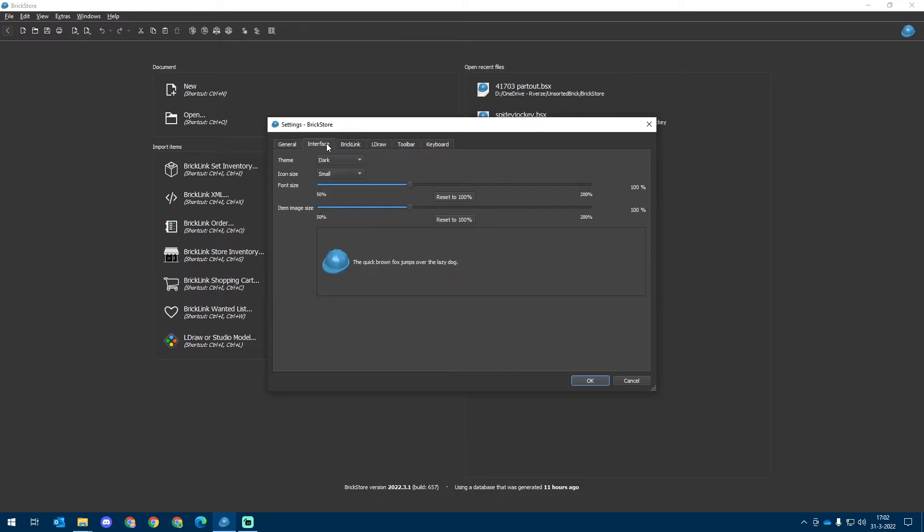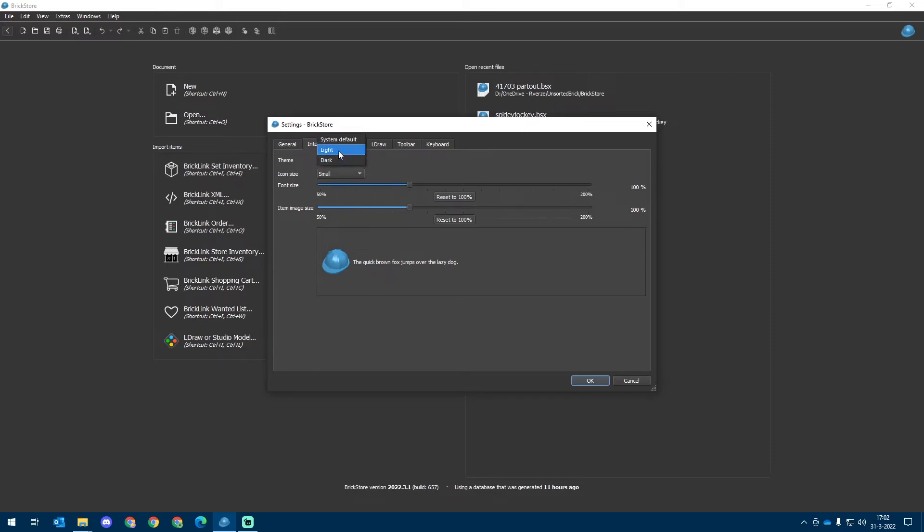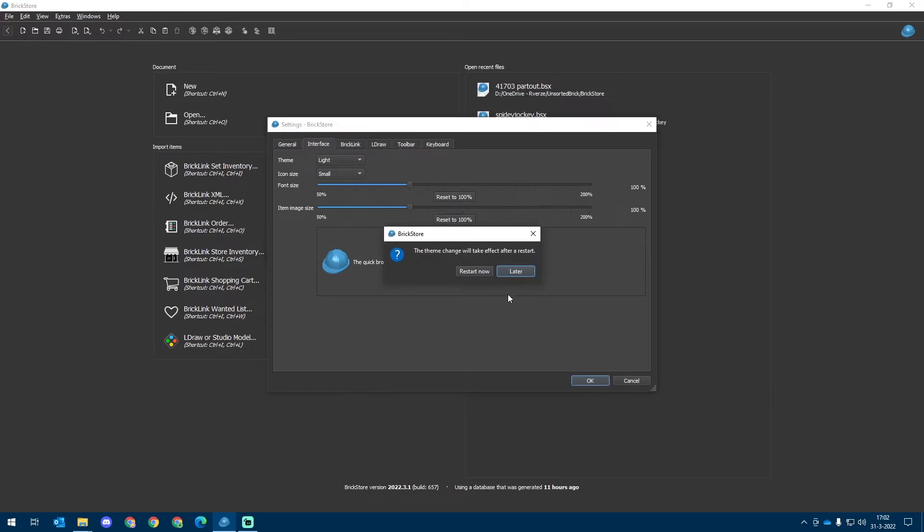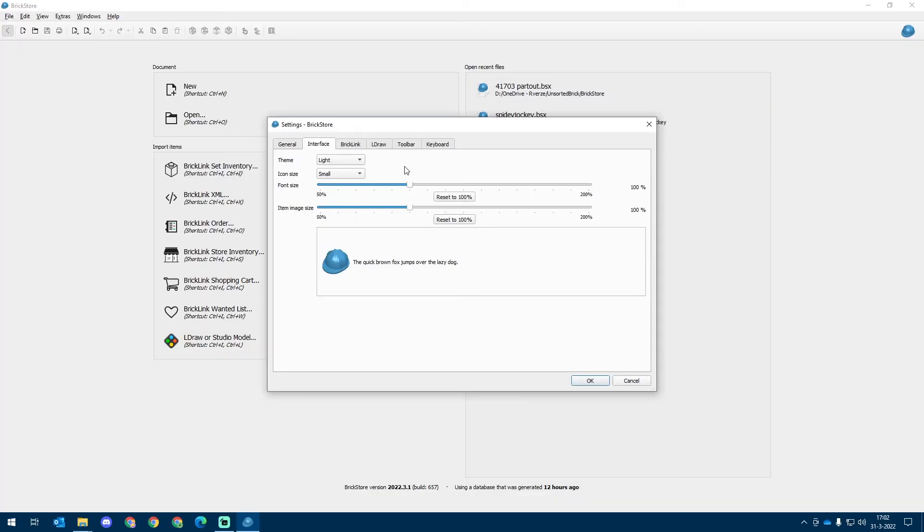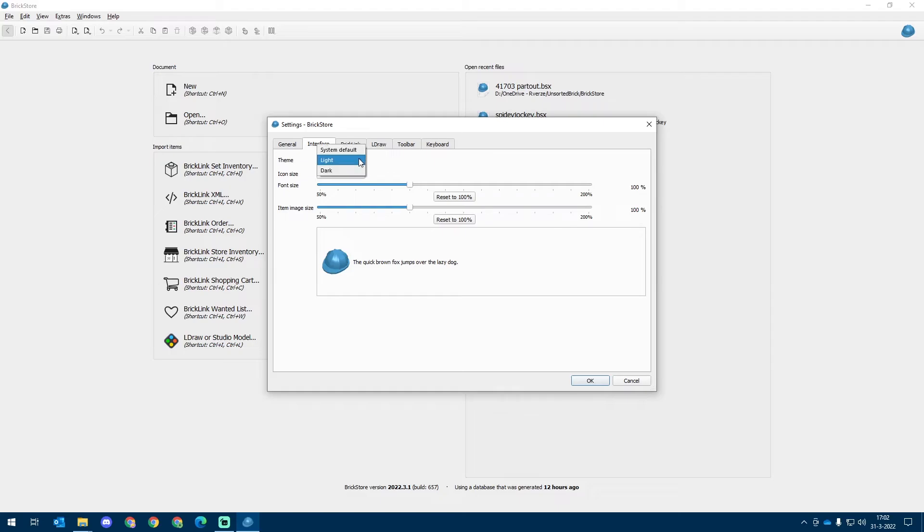Then we go to the interface tab. For the theme, we can choose between the dark mode. That's what I've currently got selected. Let's switch it up to light mode. We've got to restart the software for that. And as you can see, the light mode is pretty bright. So yeah, it's not my preference, but some of you might like it. So check it out. I'm going to put it back to dark mode real quick.